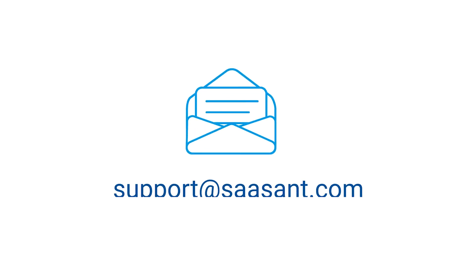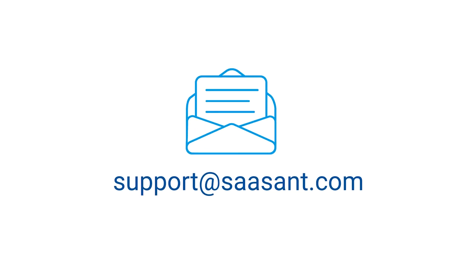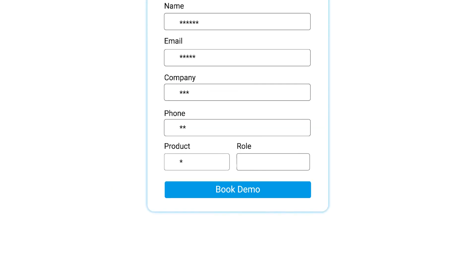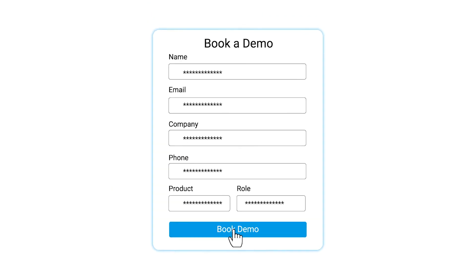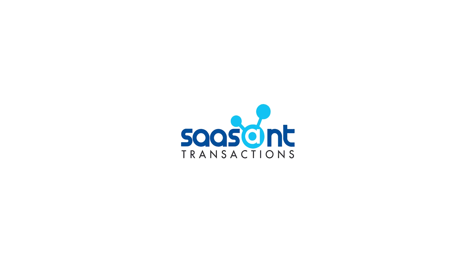Feel free to drop us a line at support@saasant.com or book a personalized free demo to know better. We are just a click away.